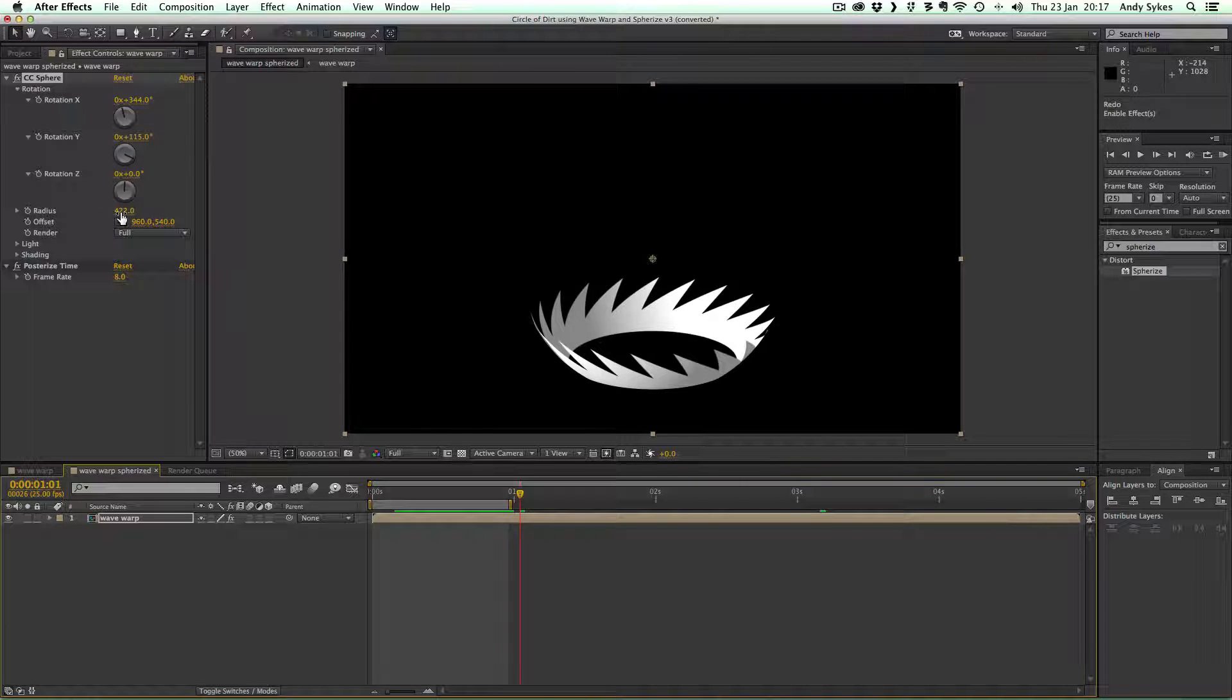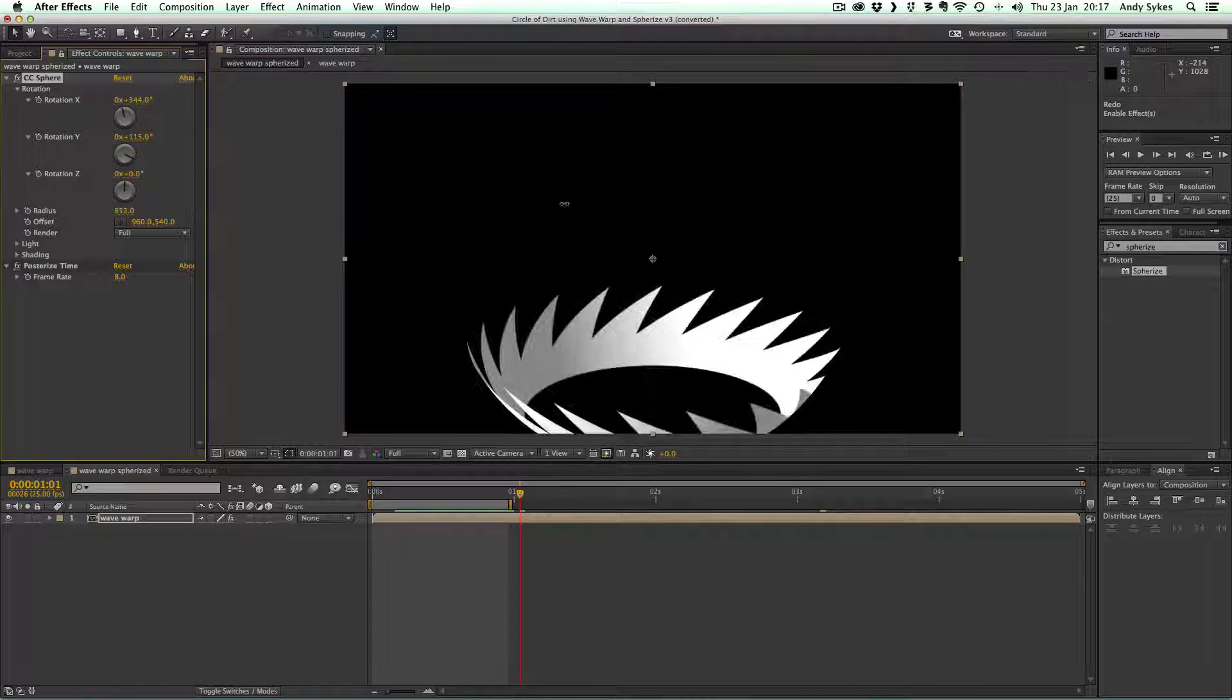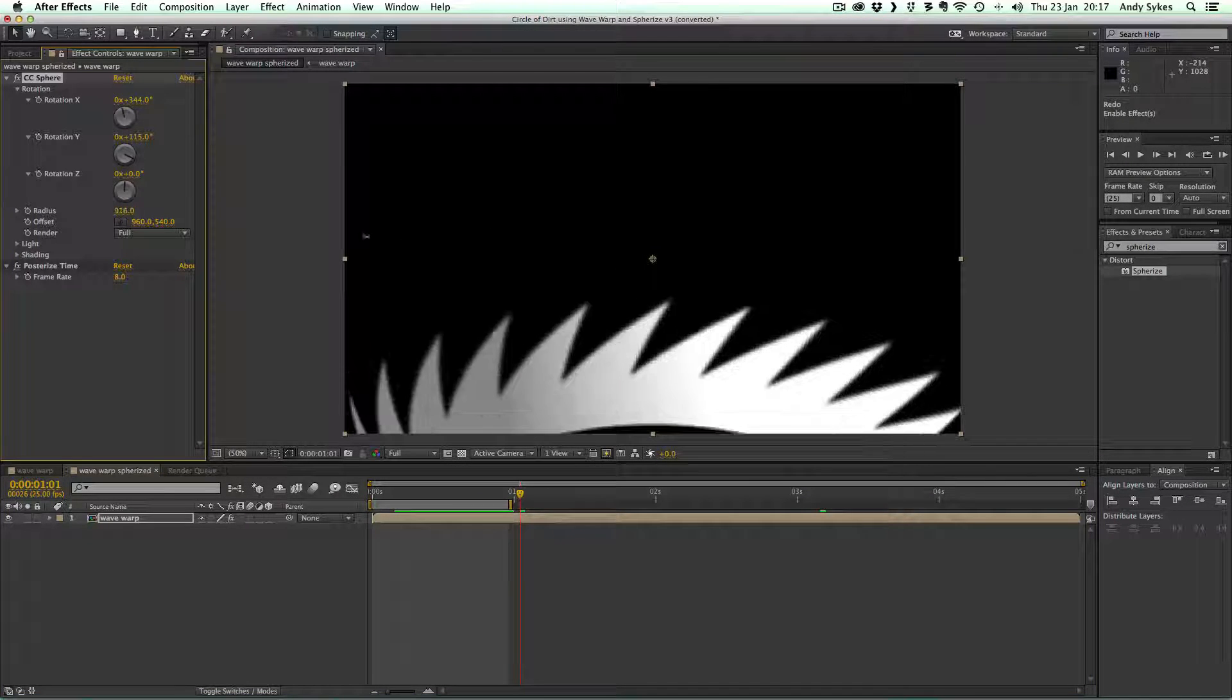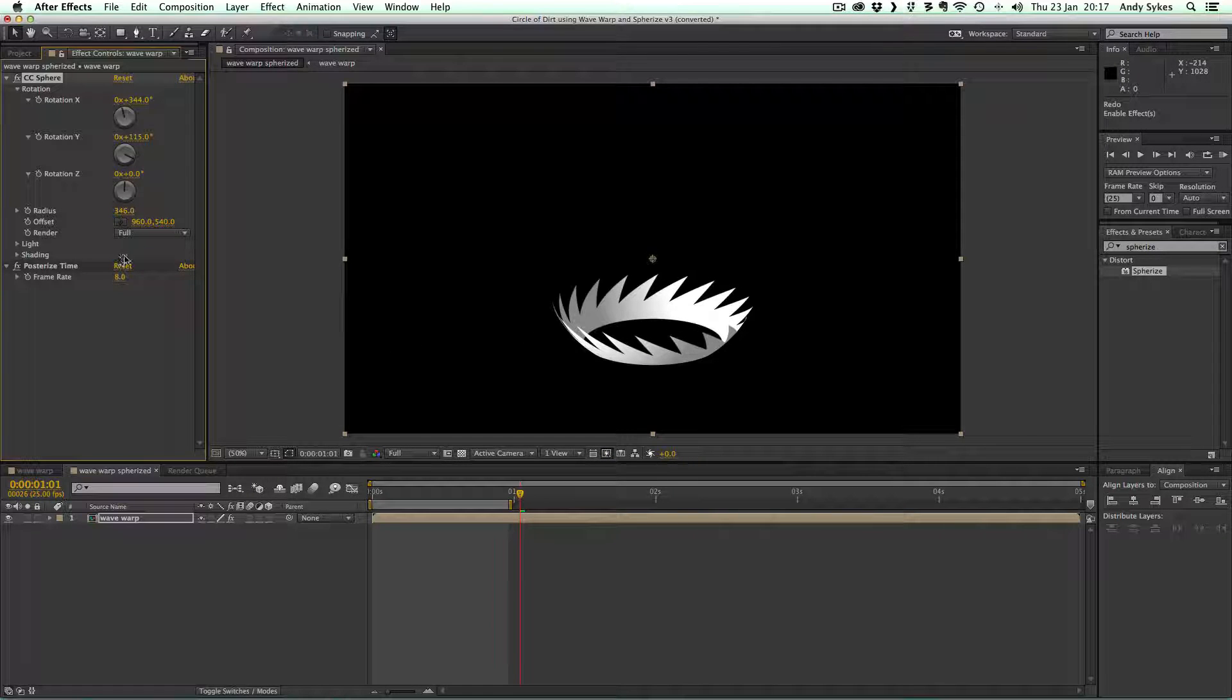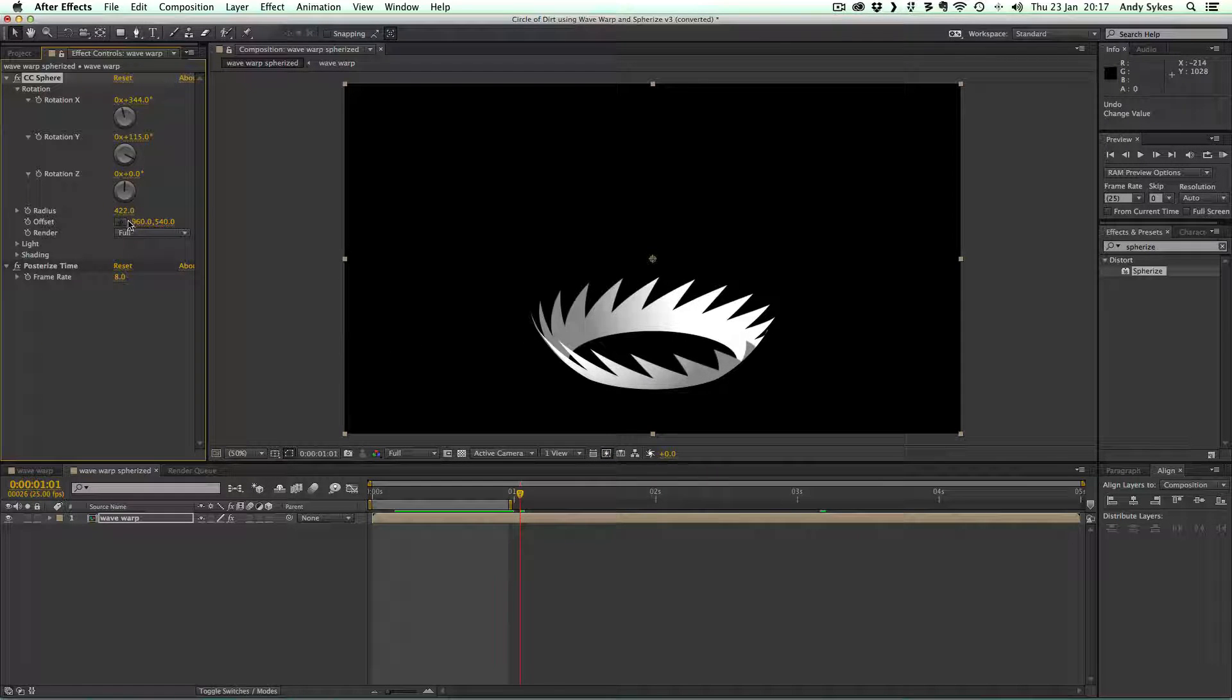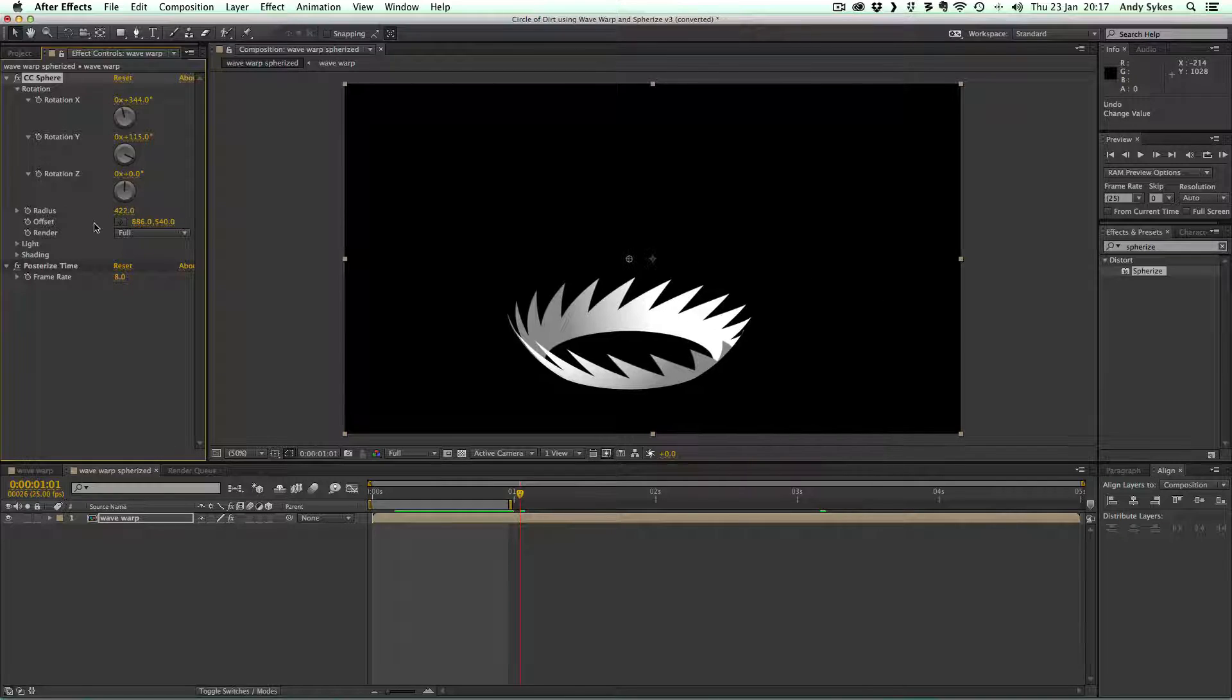Let's take a look at the radius. This is just how big it is. You can make it bigger or smaller. It's totally up to you. The offset just moves it around.